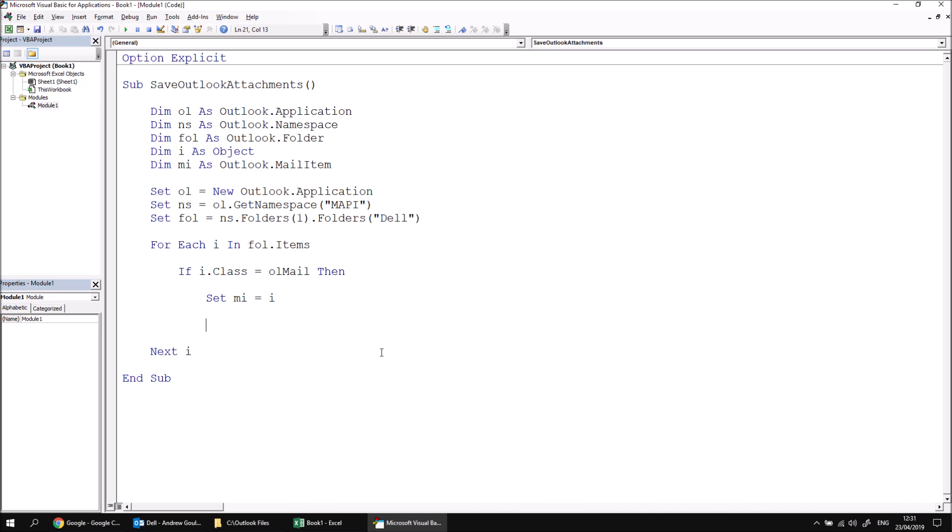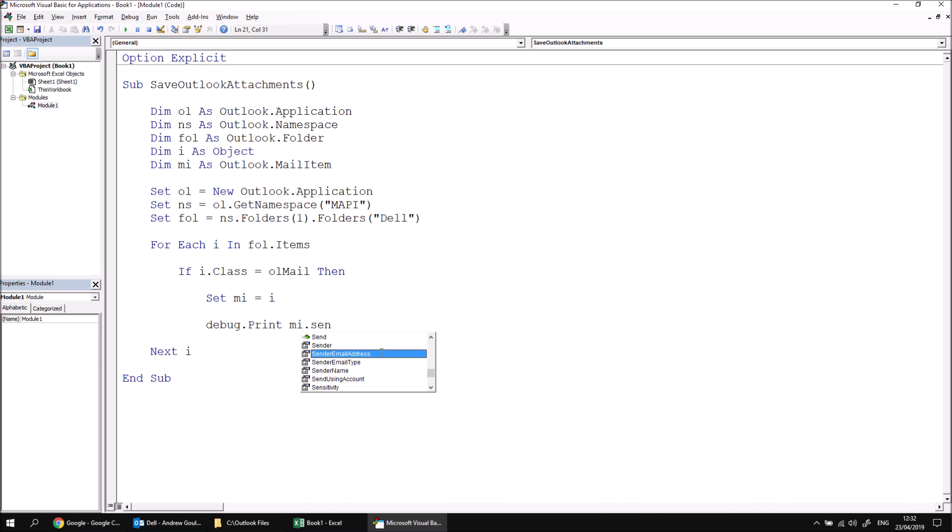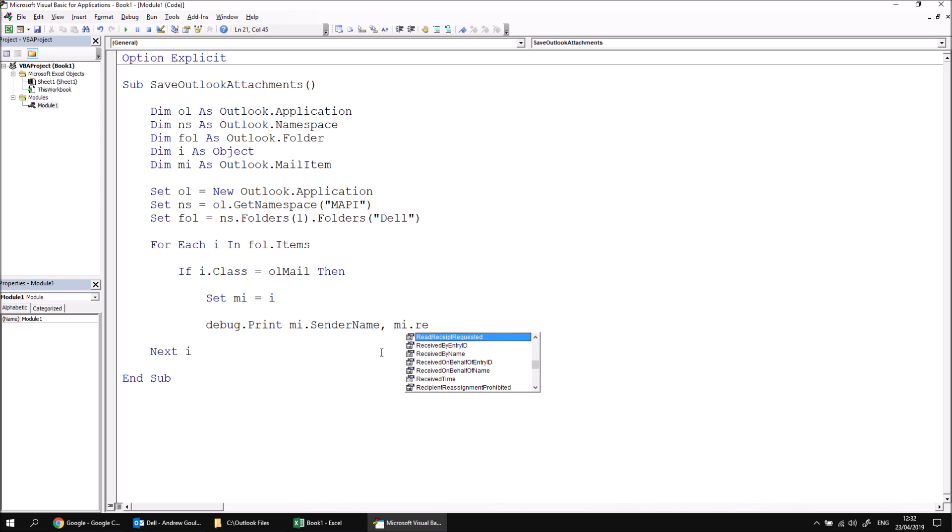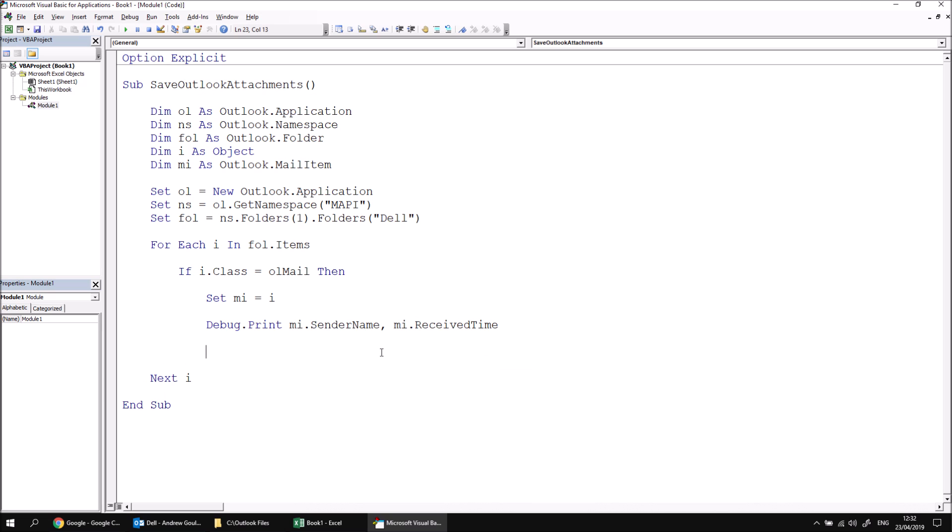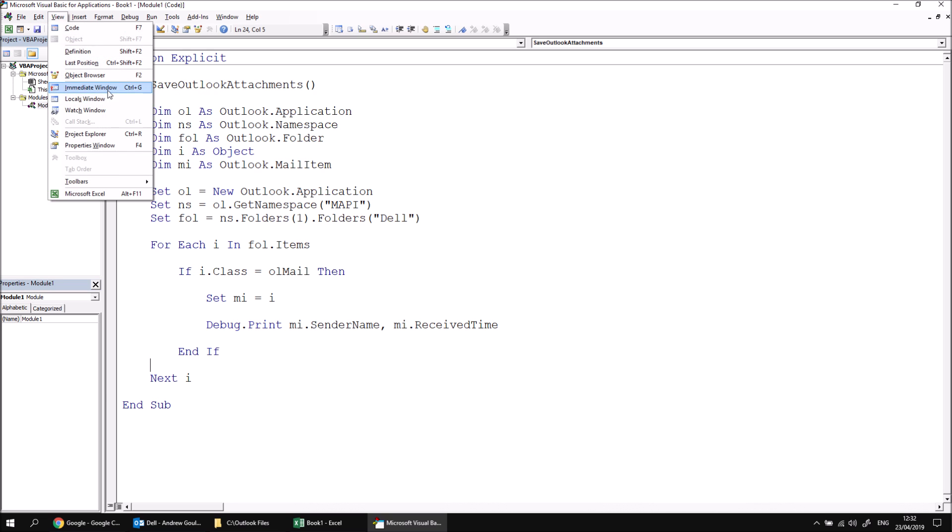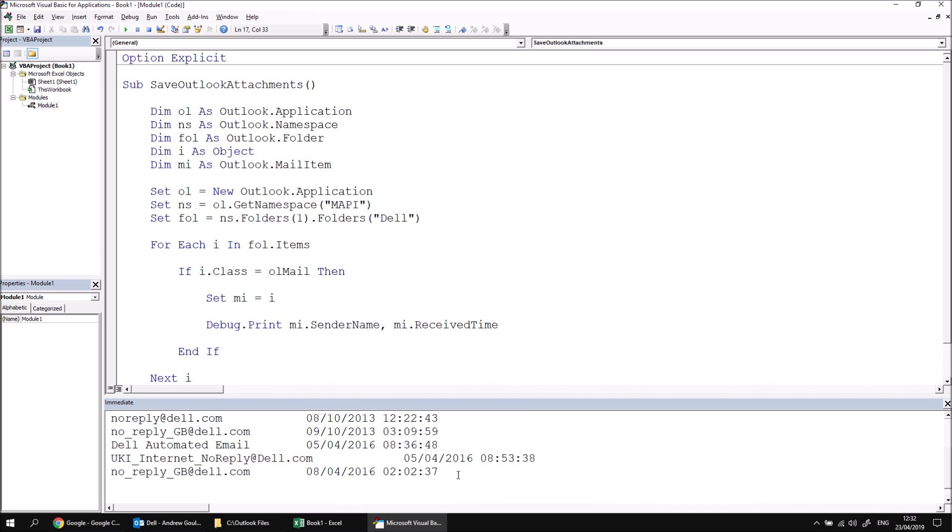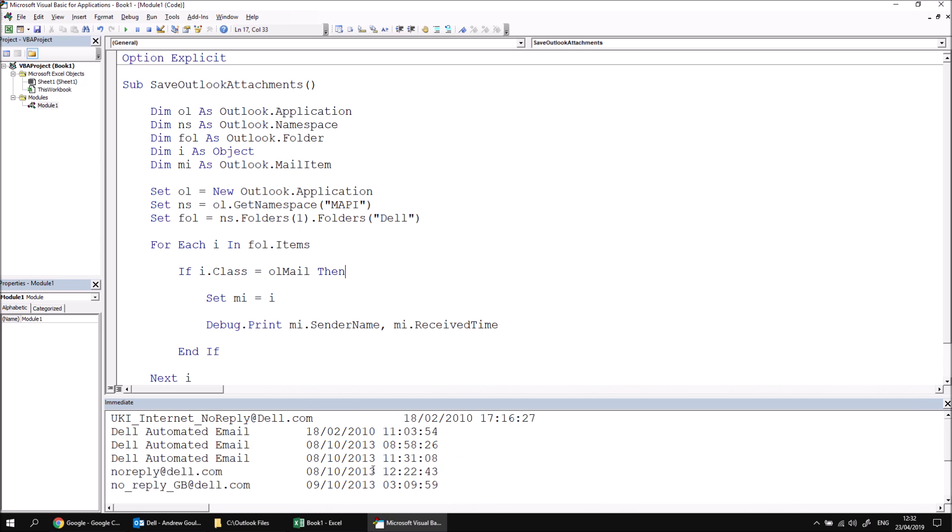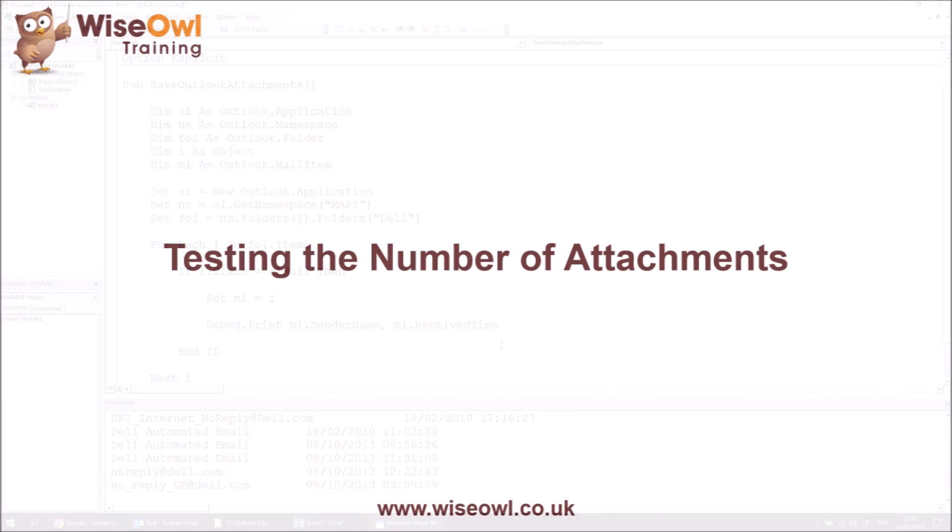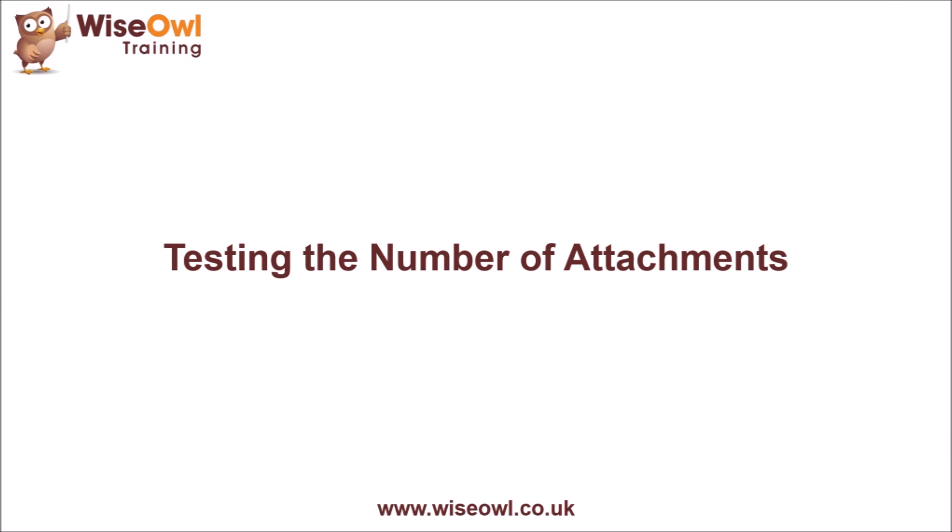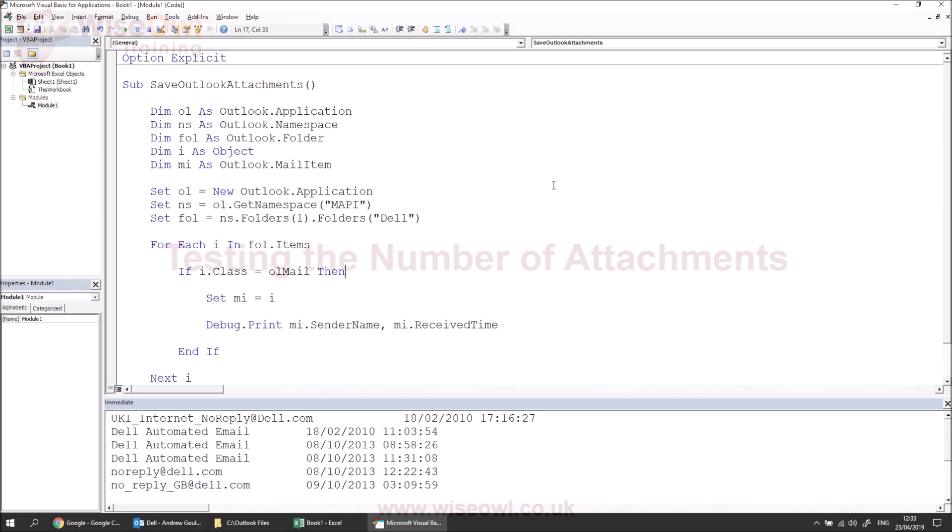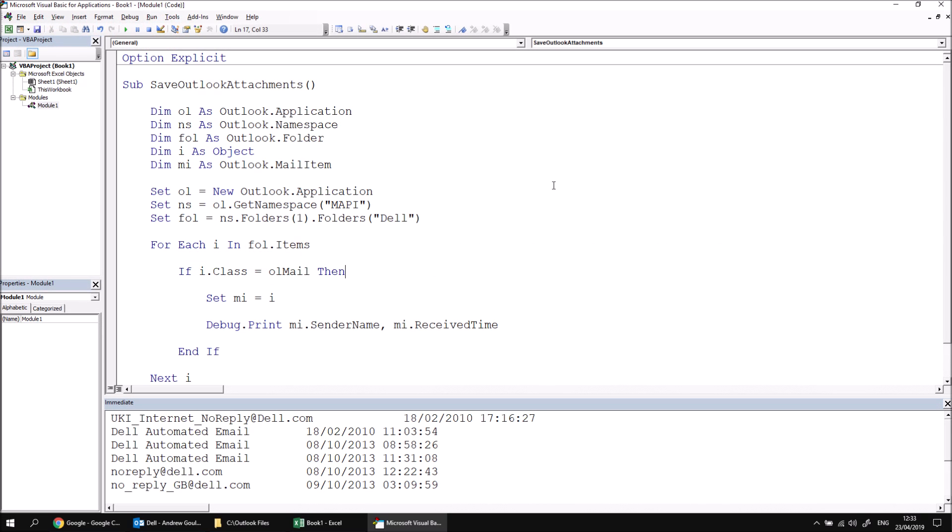Just to reassure myself that I'm looking at the correct list of items at this point, I'm going to say debug.print and then some basic information about each email. Let's go with something like MI.senderName and then MI.receivedTime. And finally, let's just make sure I've ended my if statement. We can view the immediate window at this point and then run the subroutine and just reassure ourselves that we are looking at the correct list of emails.